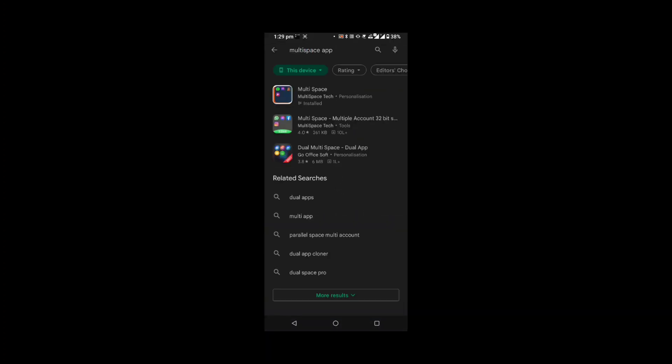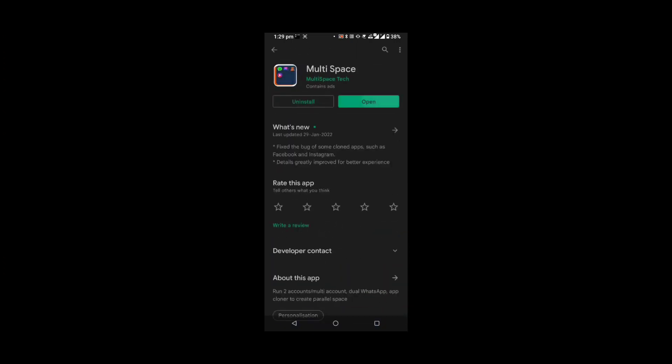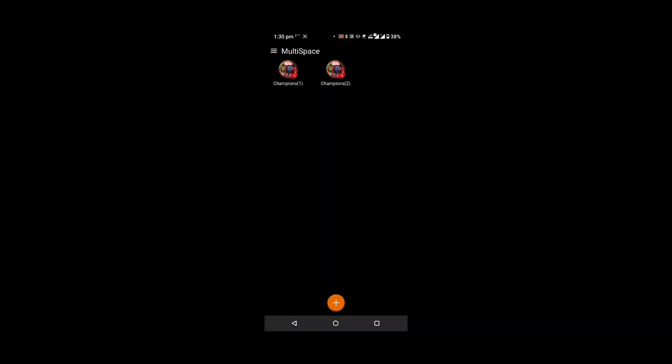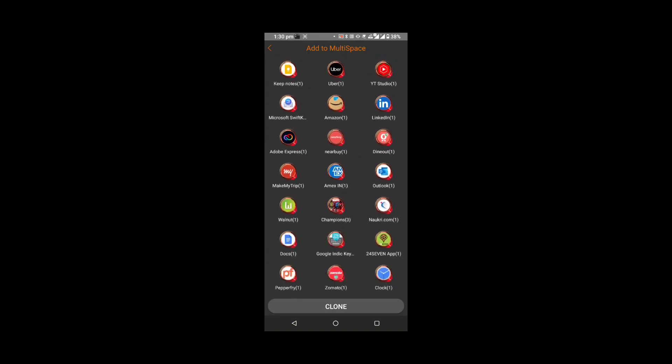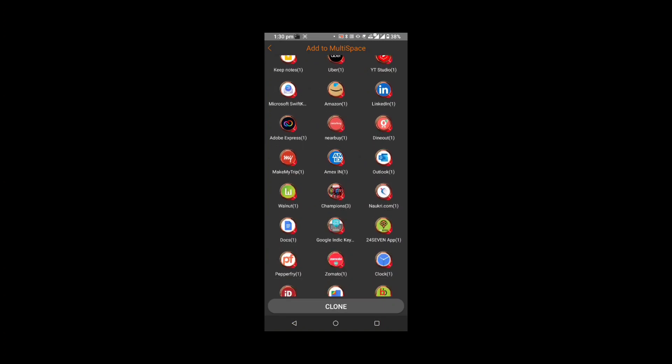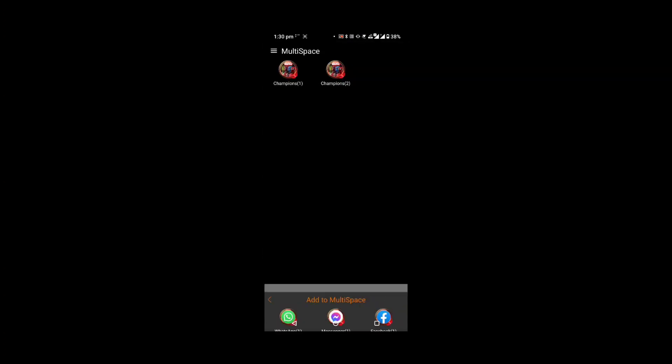We will go to Multispace. Let's open it. So if you can see, there are cloning options. There is a Marvel Contest of Champions and you can clone it here.